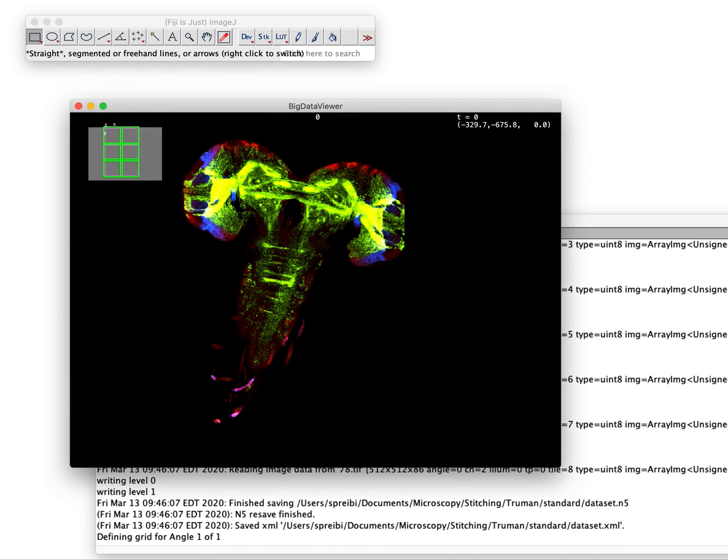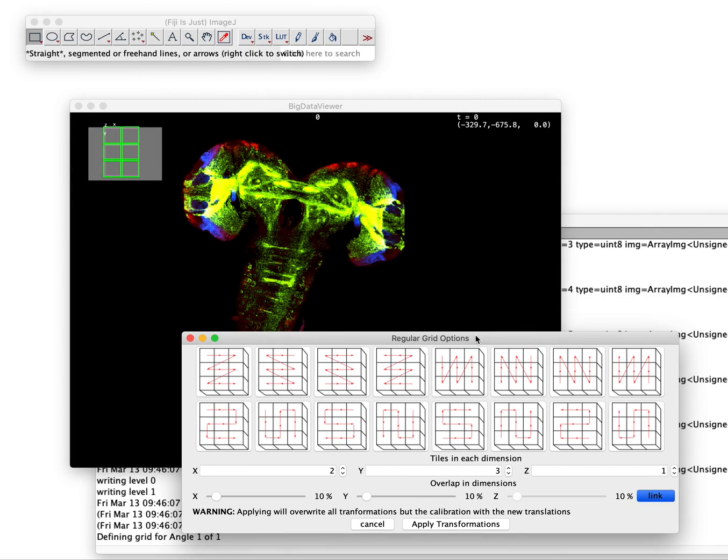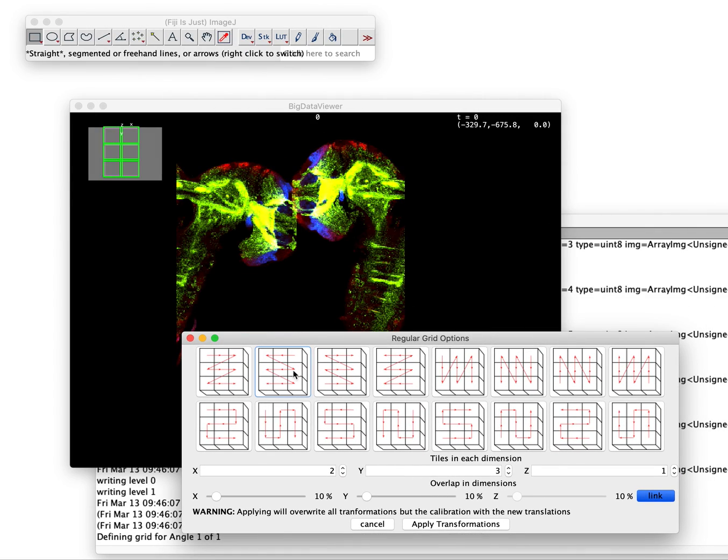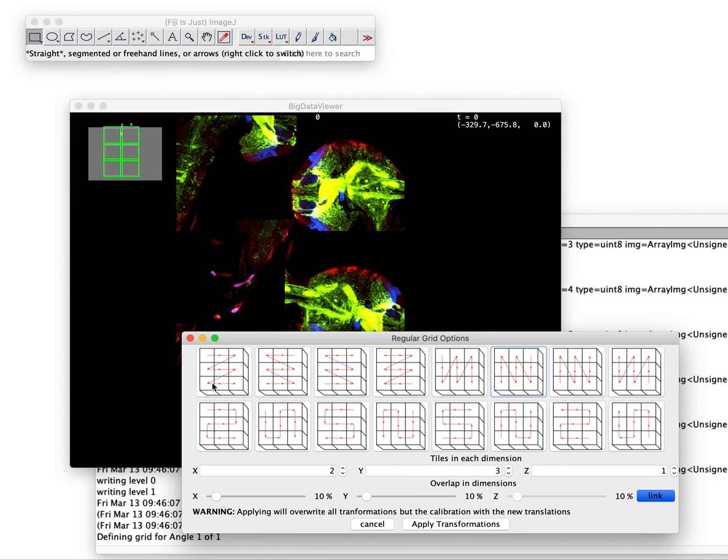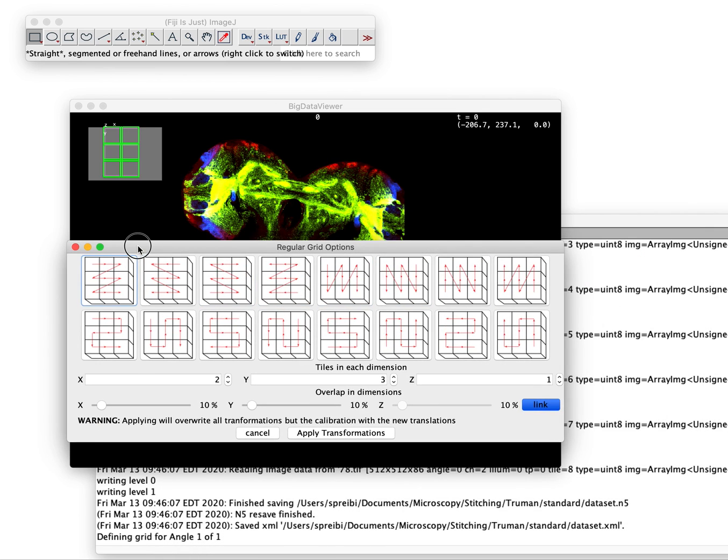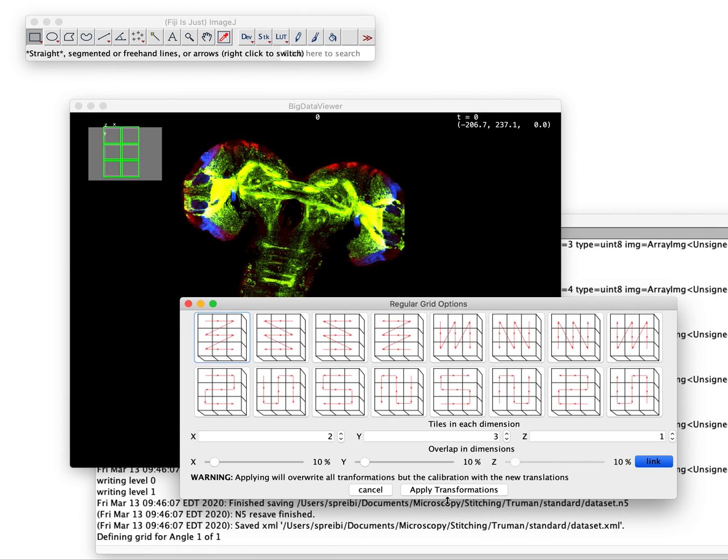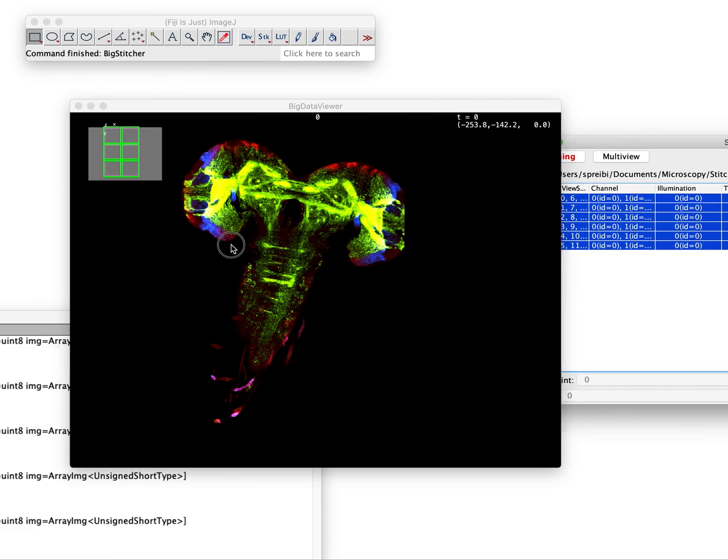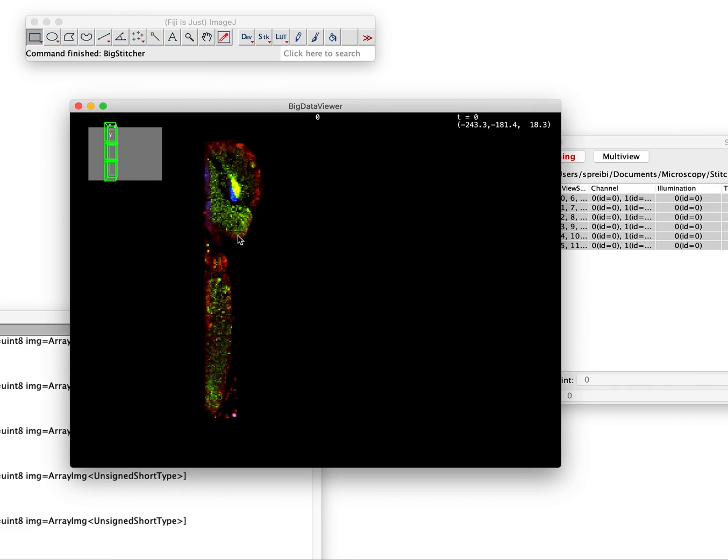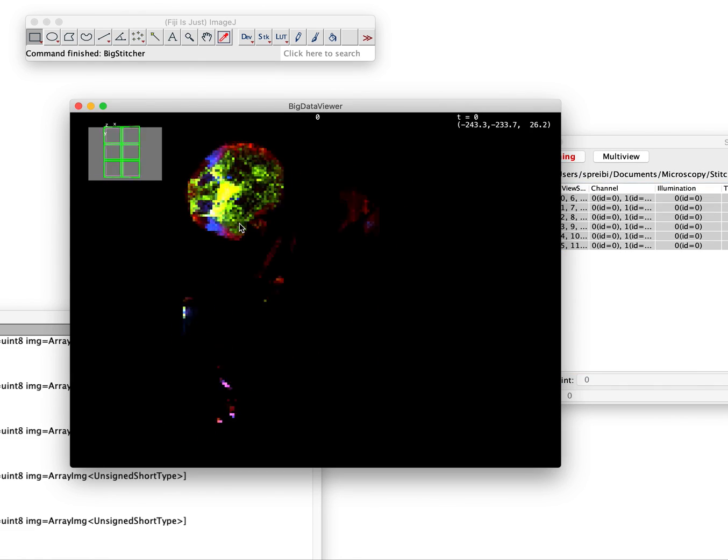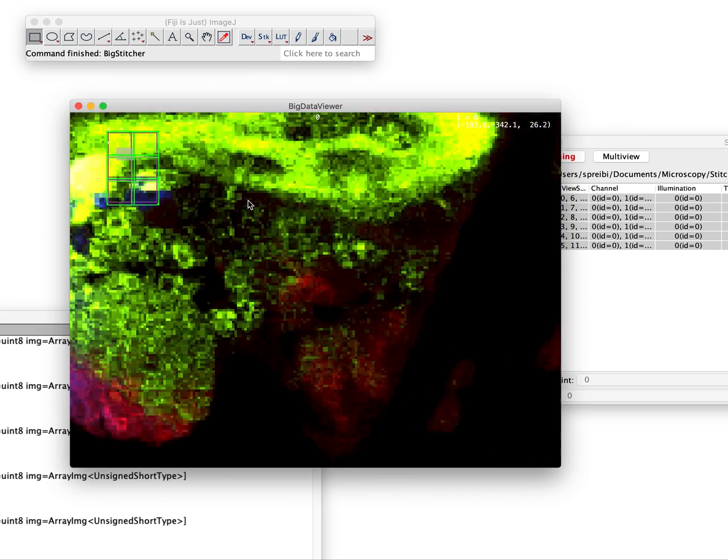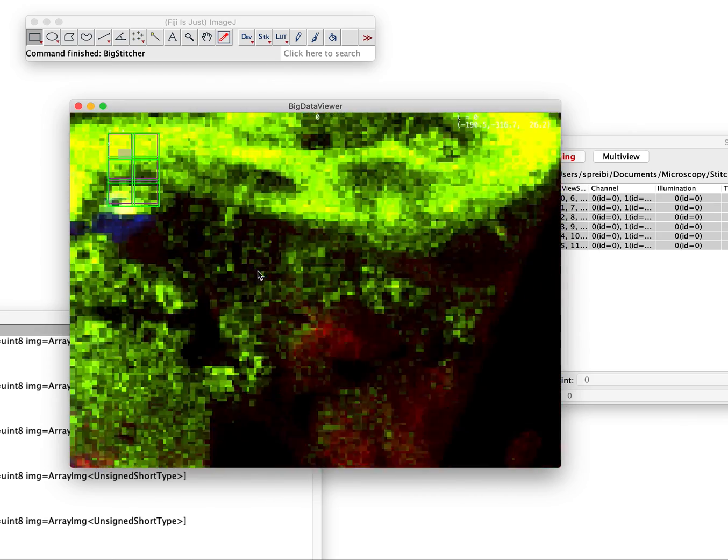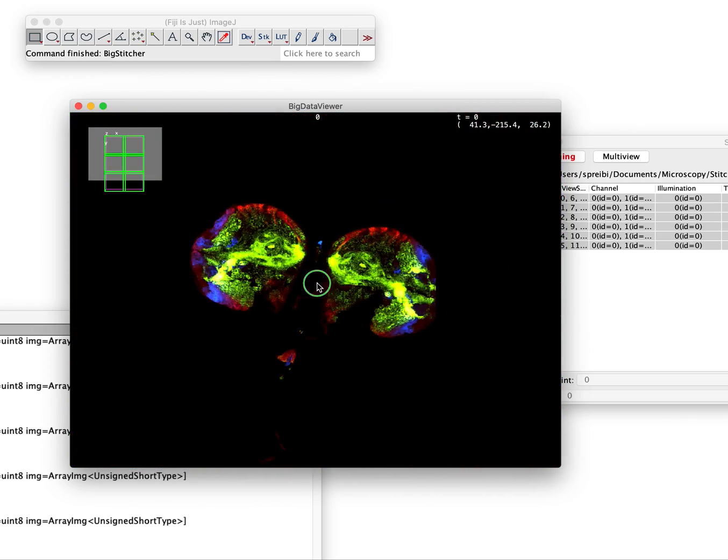Just since we're there now, we set to put it in a certain grid. In this case it's a simple 2x3 grid and then we're done and our dataset is available in beautiful N5 multi-resolution loading.